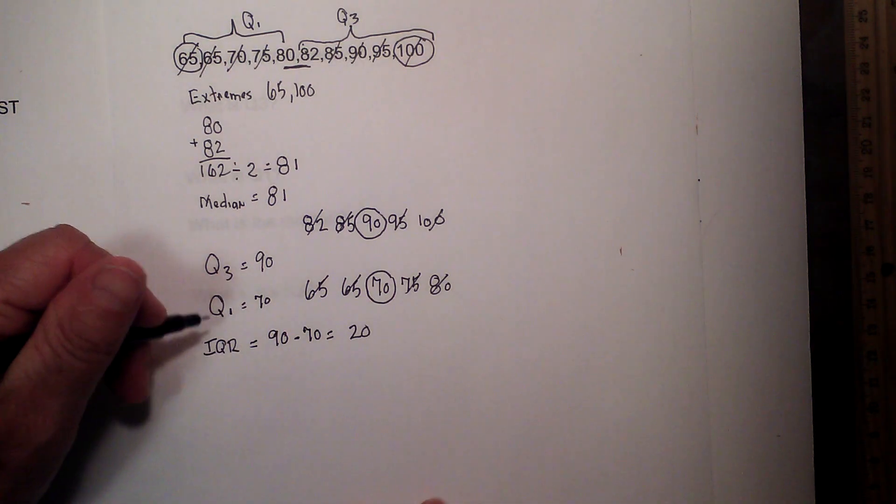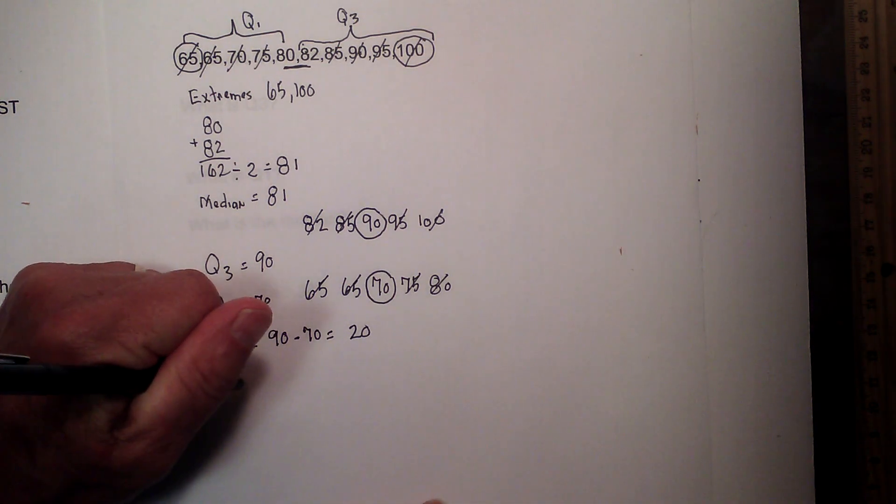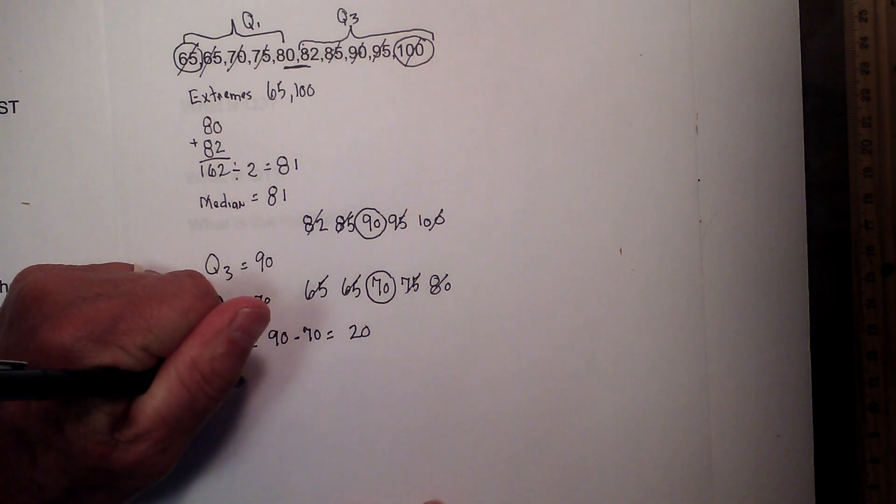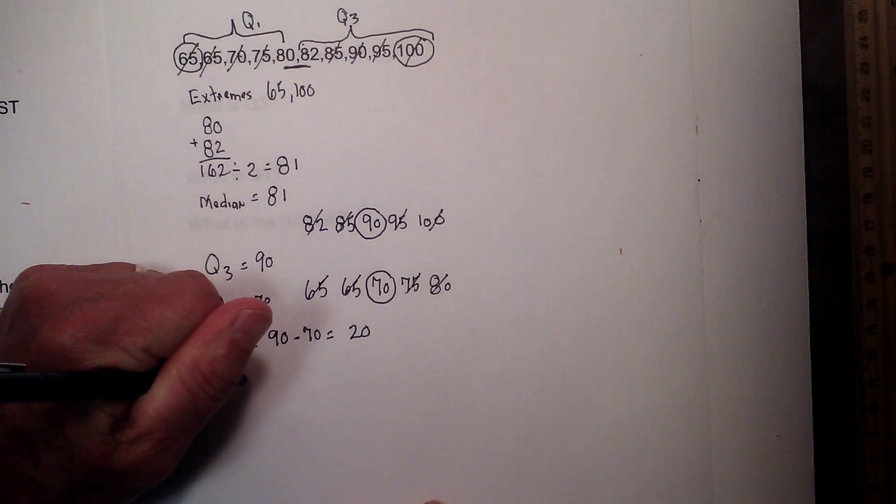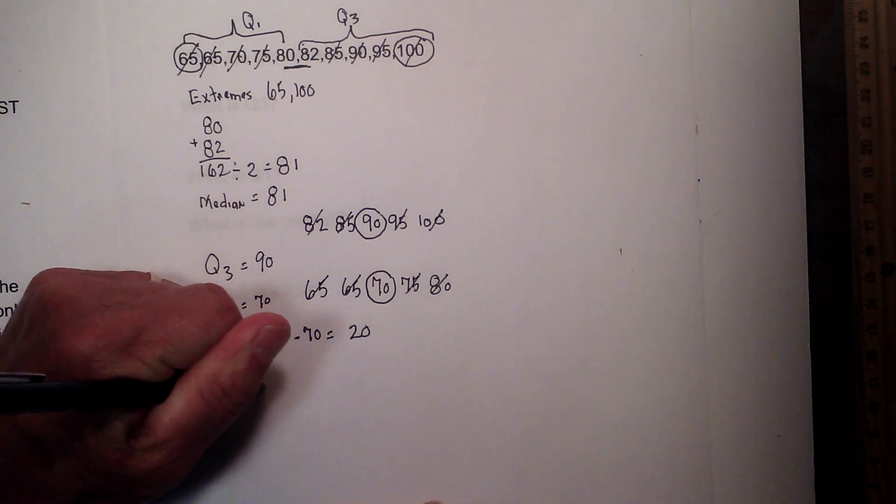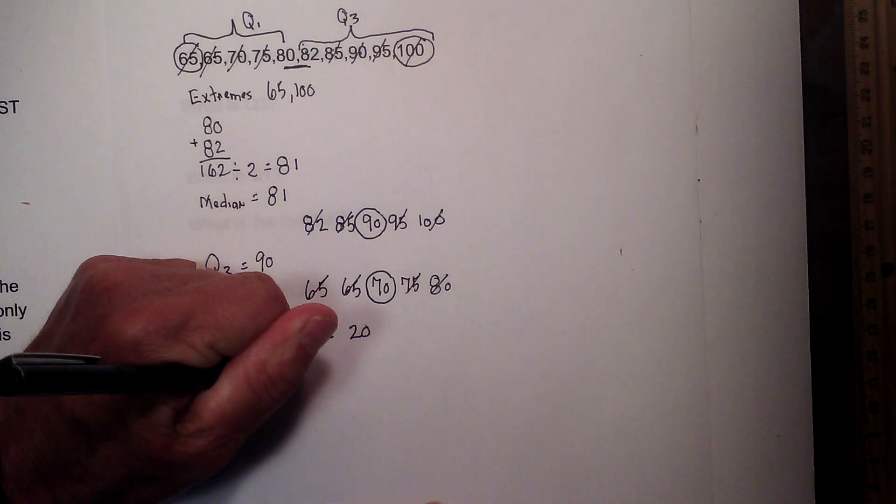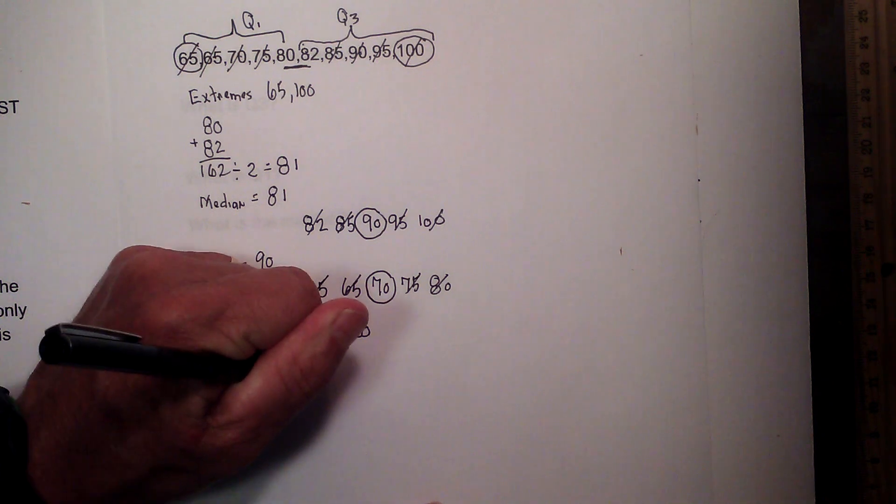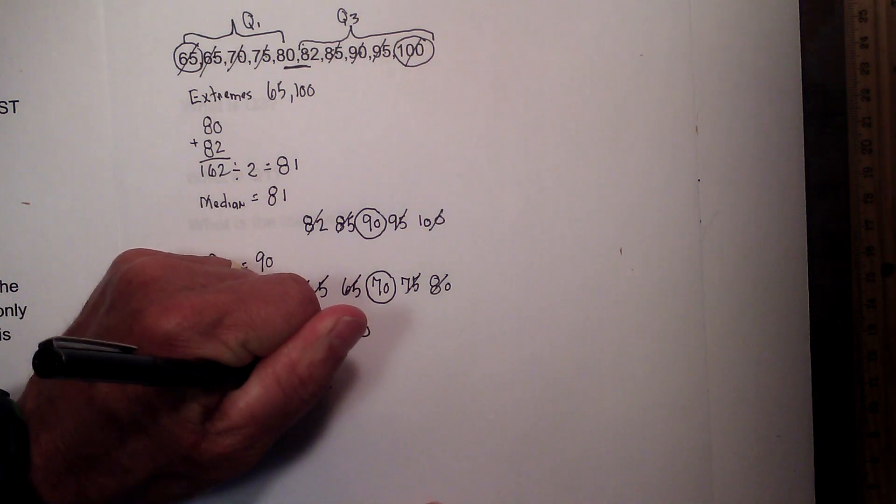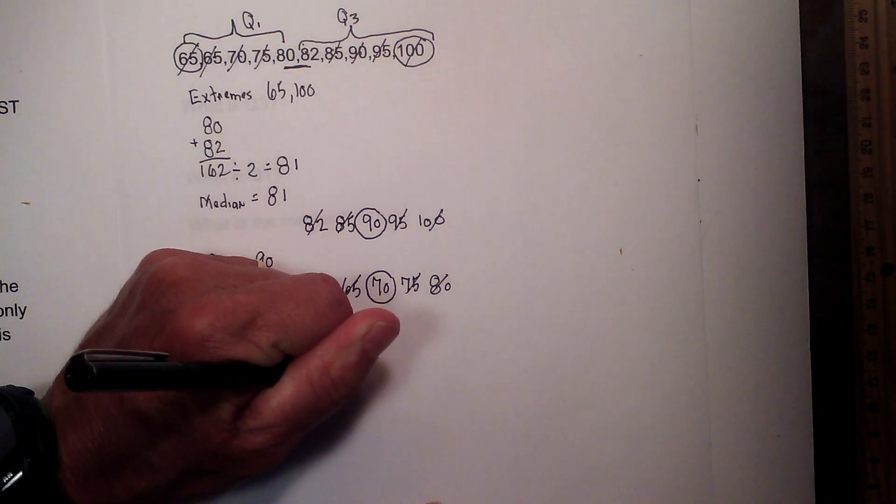Now let me point one thing out. If I had an odd number, say 65, 70, 75, 80, and 82.